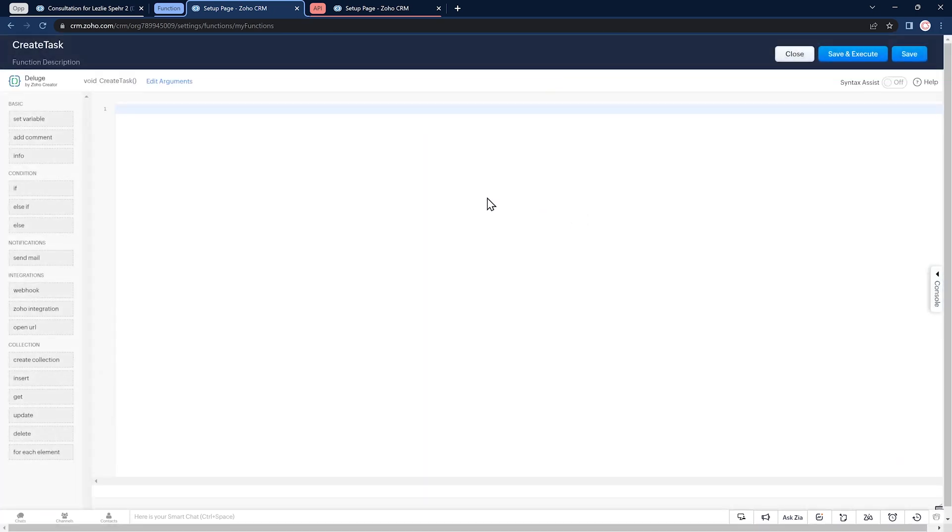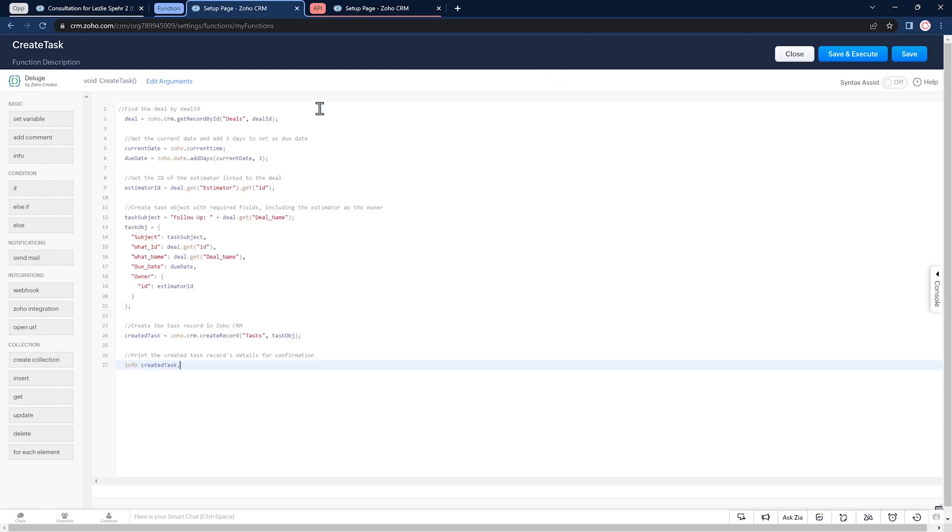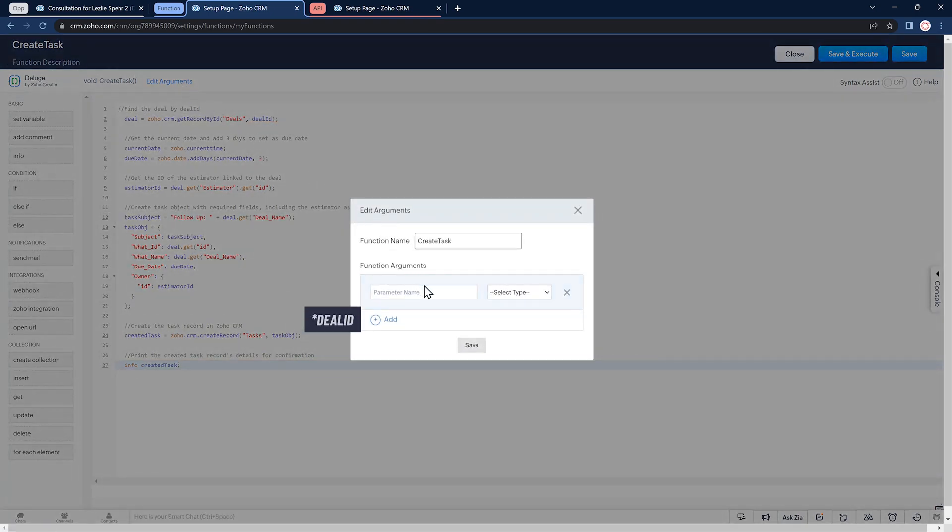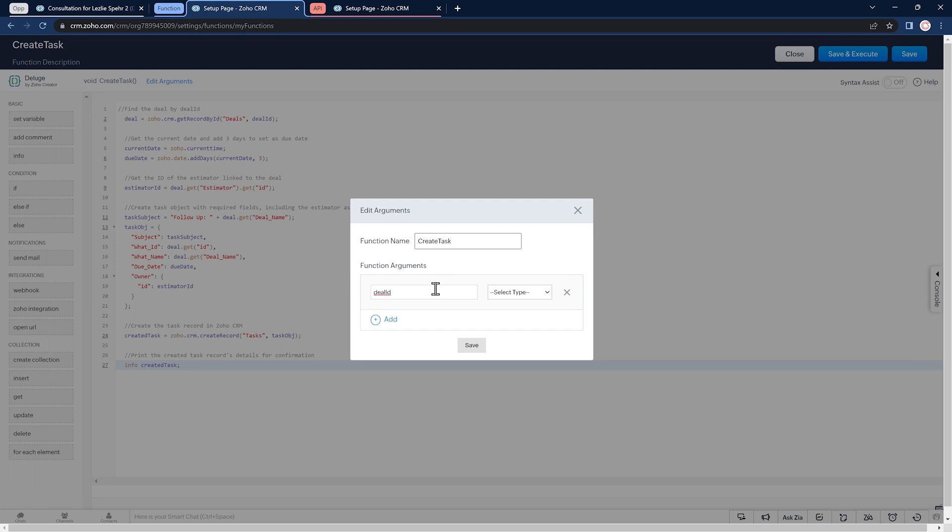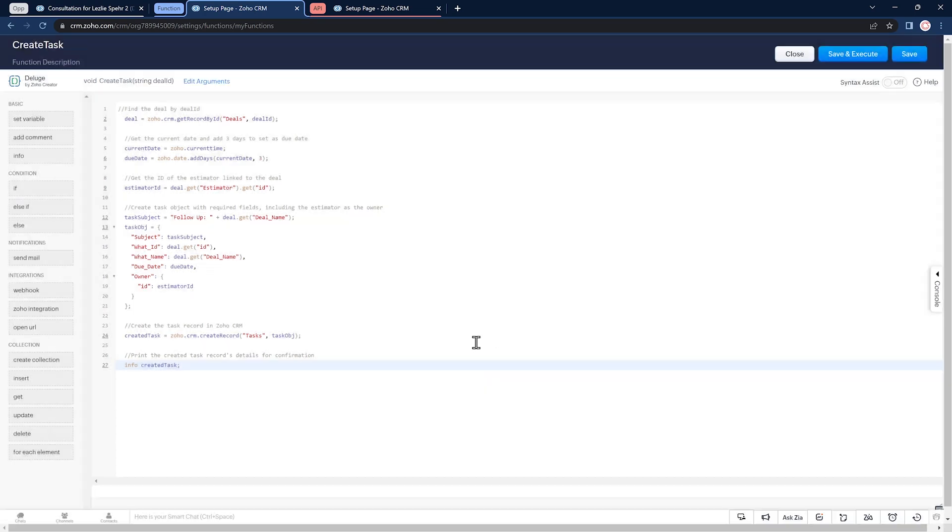Let's paste the code right here. And we're going to map the arguments we're passing to this function, which is the deal ID. So click on edit arguments. Add deal underscore ID. The type is going to be string. Click on save. Now let's click on save and execute.